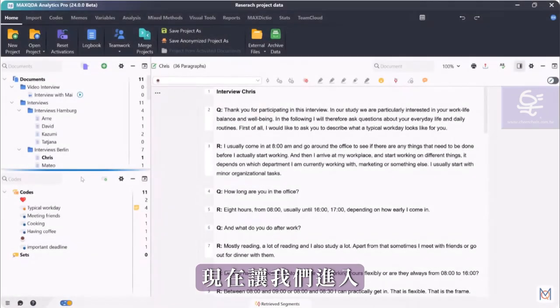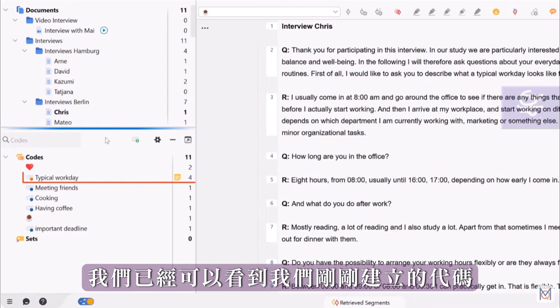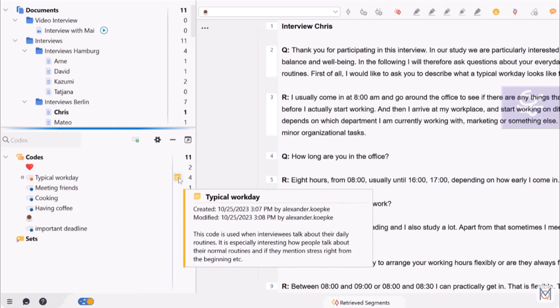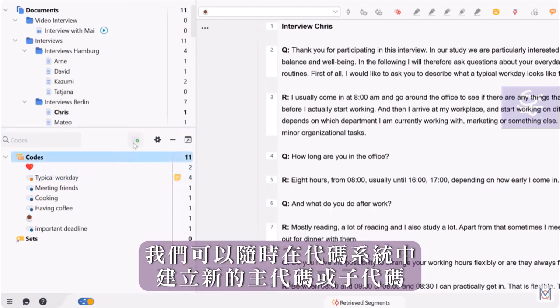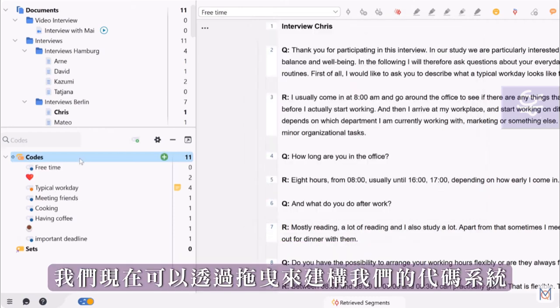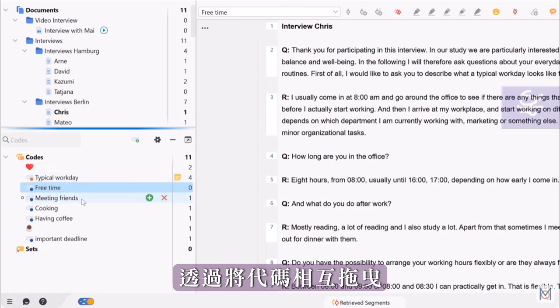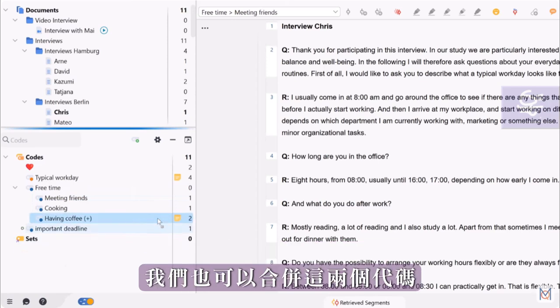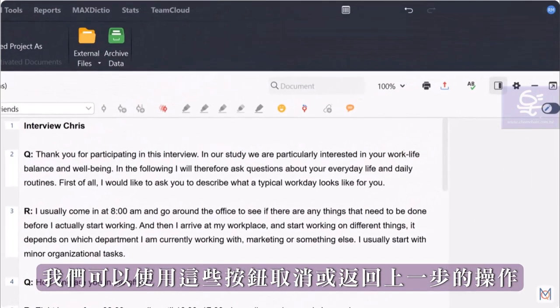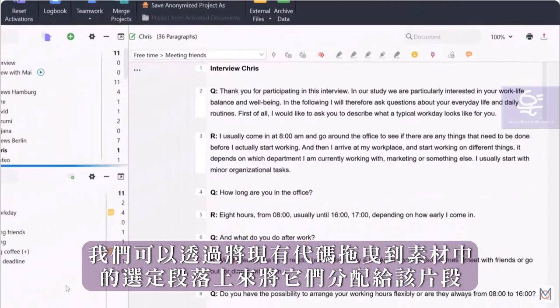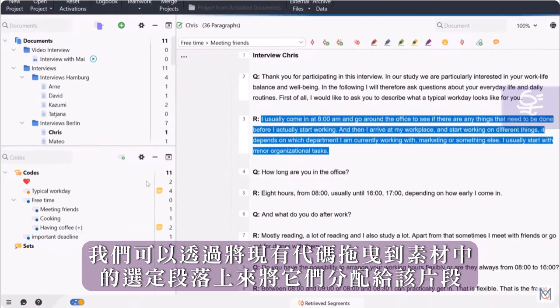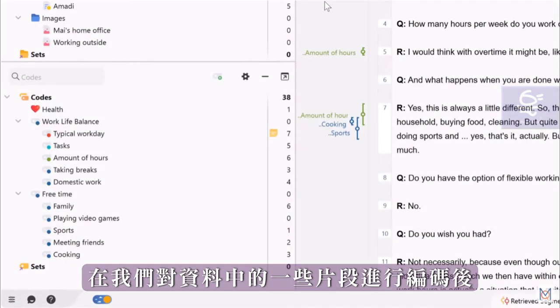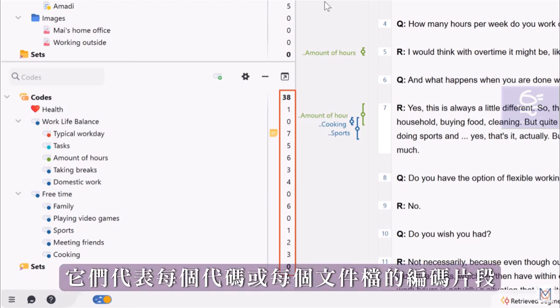Now, let's move on to the third window, the codes window. Here we can already see the code we just created, along with a memo containing our description. Using the plus symbols, we can create new main codes or subcodes in the code system at any time. We can now structure our code system via drag and drop. By dragging codes on top of each other, we can also create hierarchical orders. If we drag a code onto this button of another code, we can also merge these two codes. If this should happen by mistake, we can always undo or redo the last actions using these buttons here. After we have coded some segments in our material, we see these numbers. They represent the coded segments per code or per document.